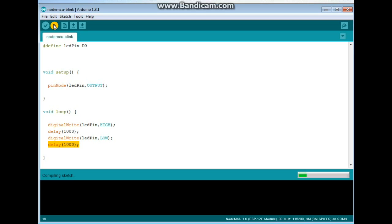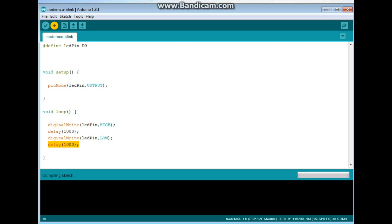See how long this takes. Hopefully it won't be too long. And you can see down here, NodeMCU 1.0 ESP-12E module, 80 megahertz, 115200, 4M, 3M spiffs on Comm4. All right, I'll pause this until it's ready to upload so you don't have to watch it compile.